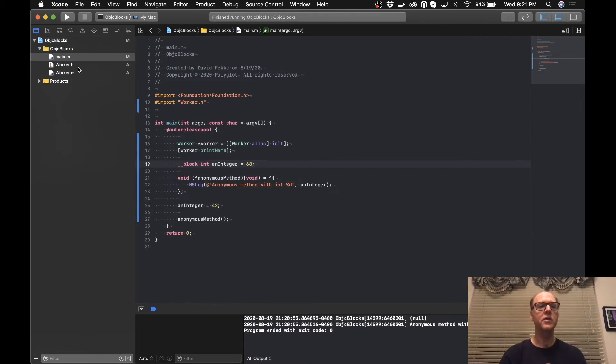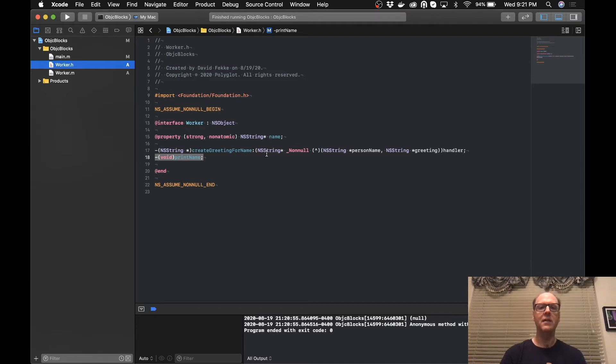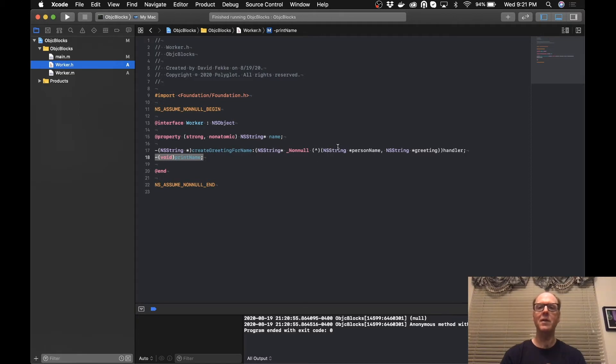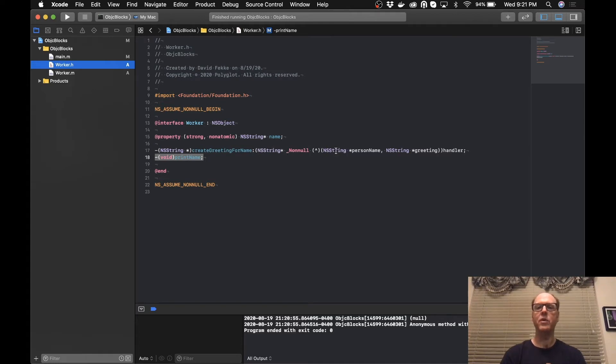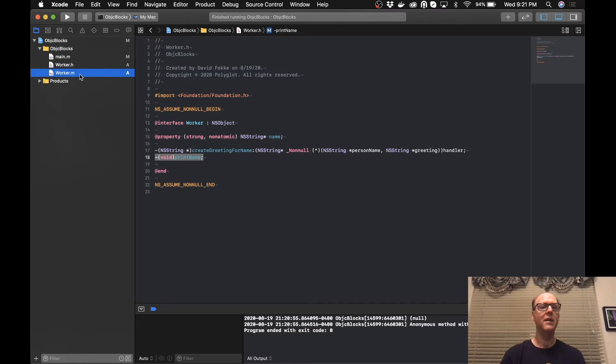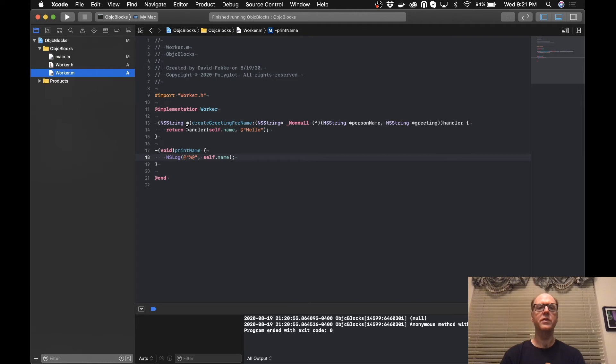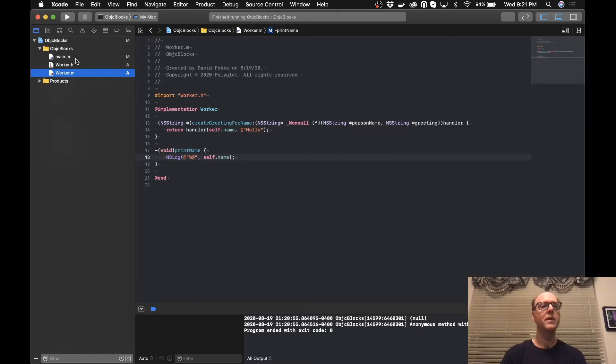So something else I also did here is if you look inside this worker class, I have defined essentially a block inside of here. You can see we're following a similar format. I don't have a name in here yet, but I'm doing the same thing. I'm specifying a return type and then I'm also specifying parameters here in the second set of parentheses. And then I'm calling that the handler. Inside of the code here, what this is actually going to do is it's going to call that handler that's being passed in to createGreetingForName.